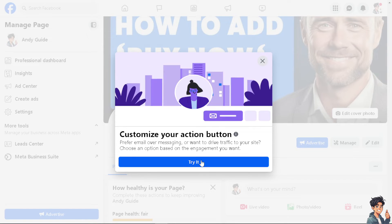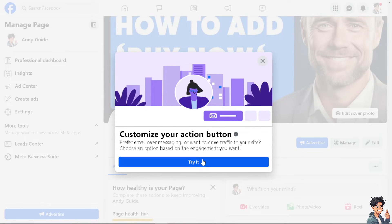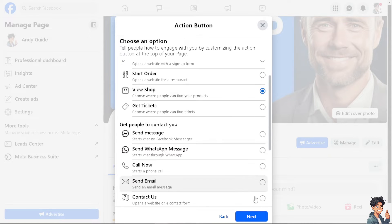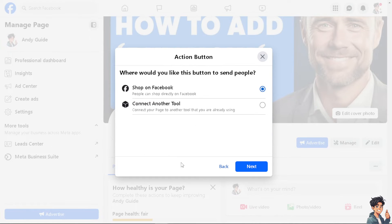Now once you're here, just click on Try It, and from here all you have to do is click on View Shop and then click Next.